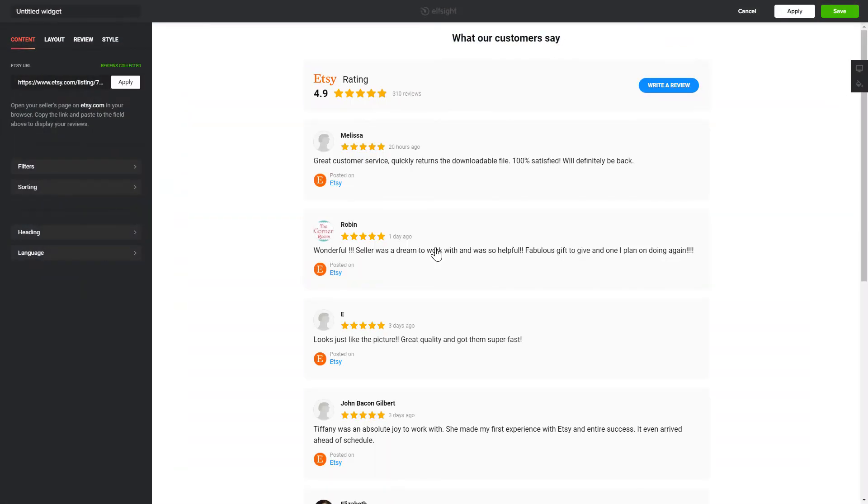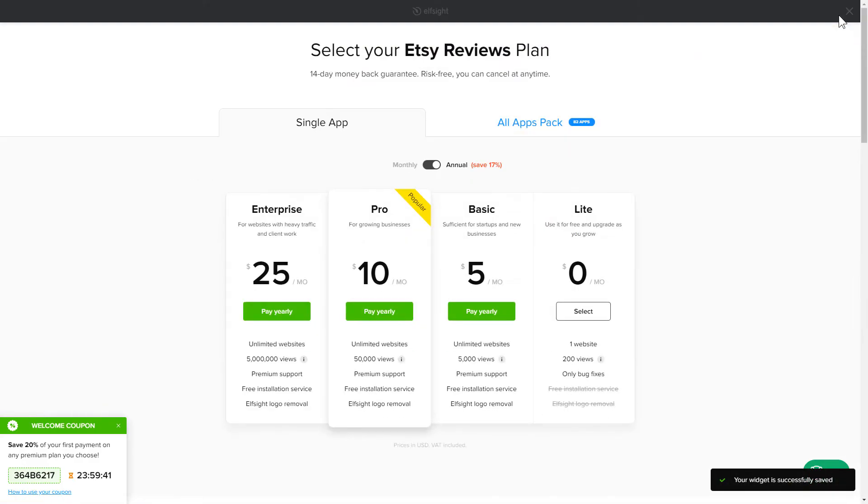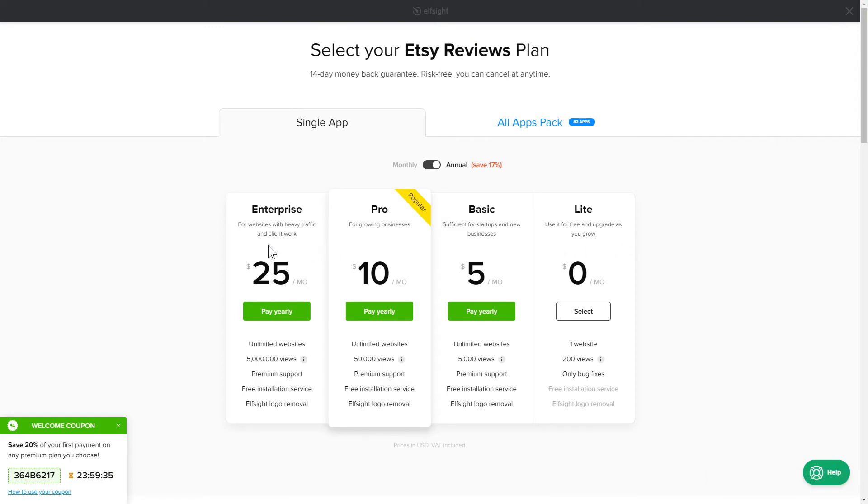After you sign up, you'll see the widget that you have just created. Click Save. The next step is to choose your subscription plan. You're very welcome to start with Lite, but keep in mind that your 20% discount is valid only for 24 hours.